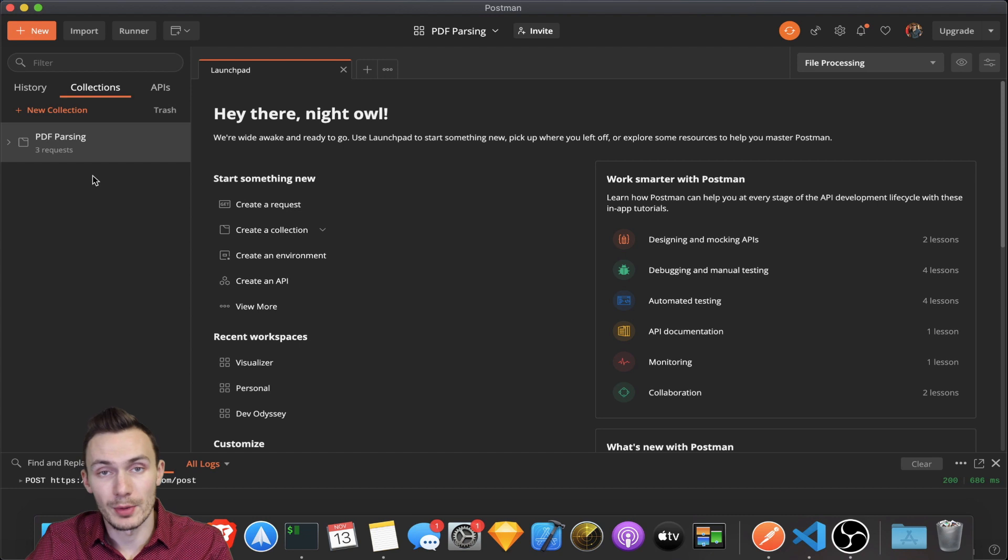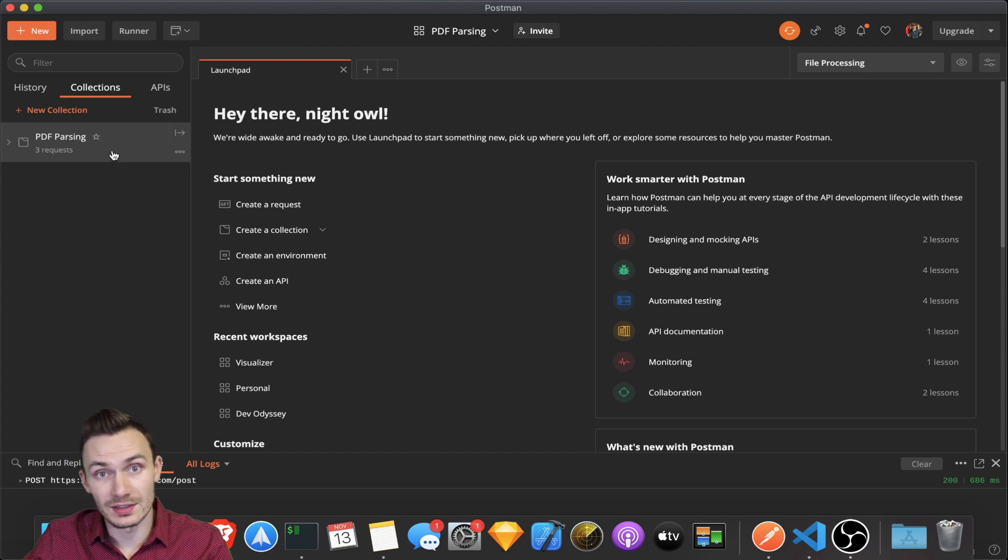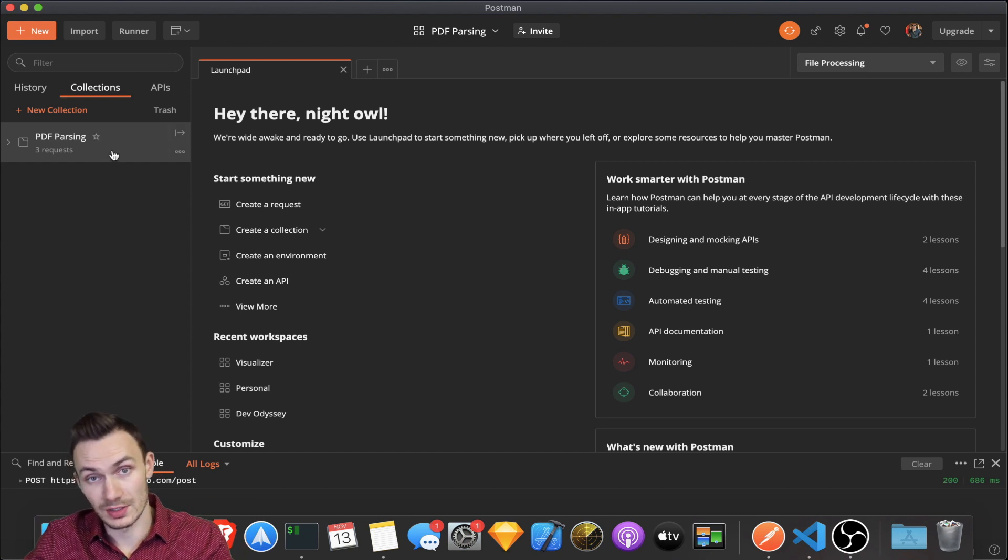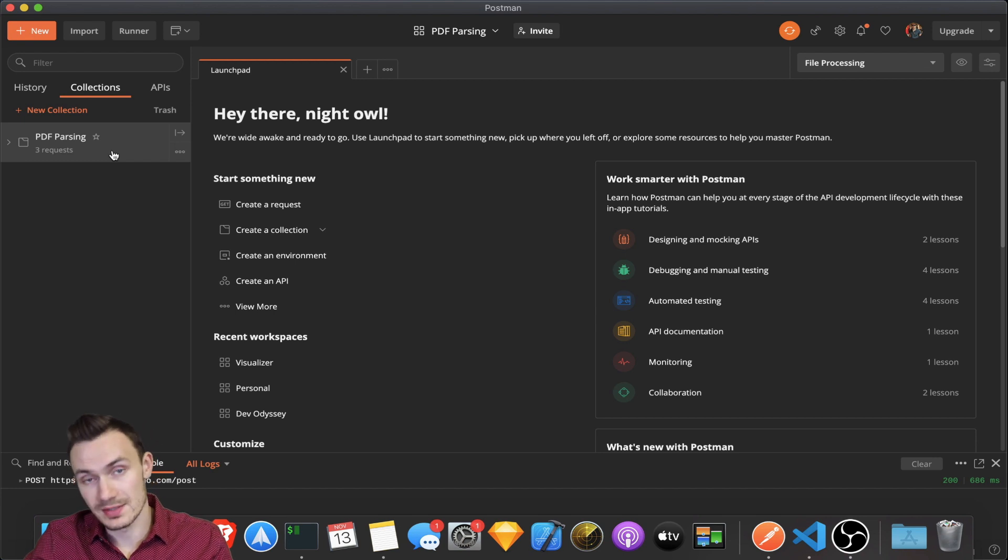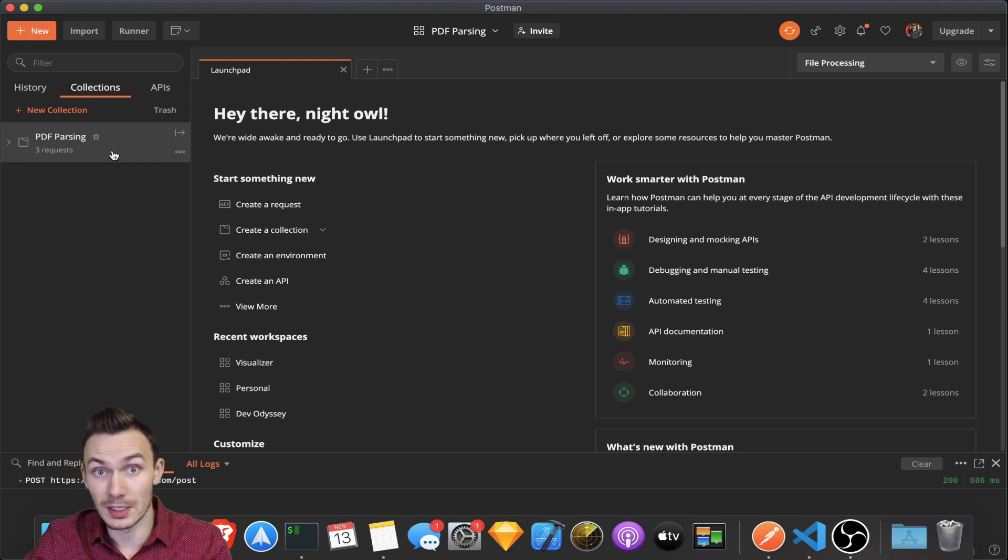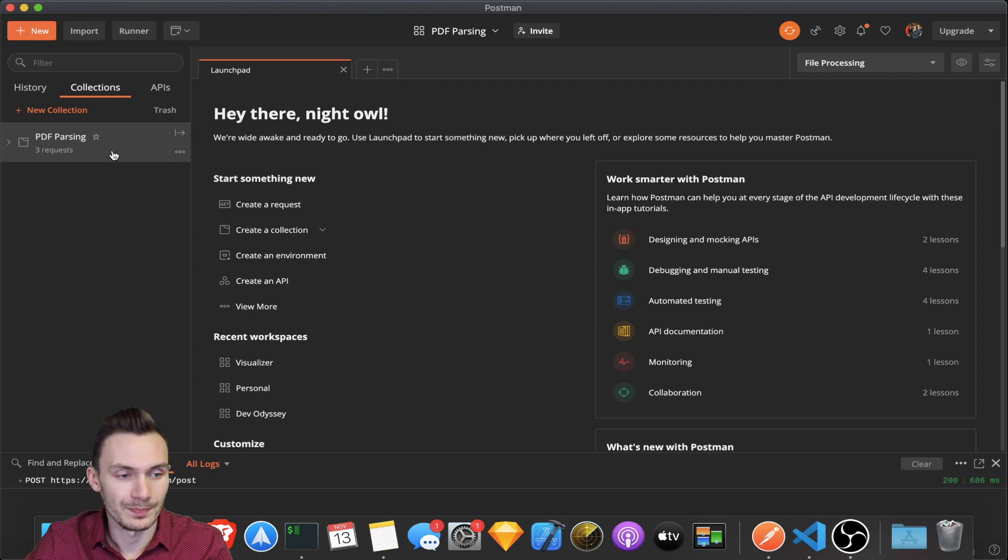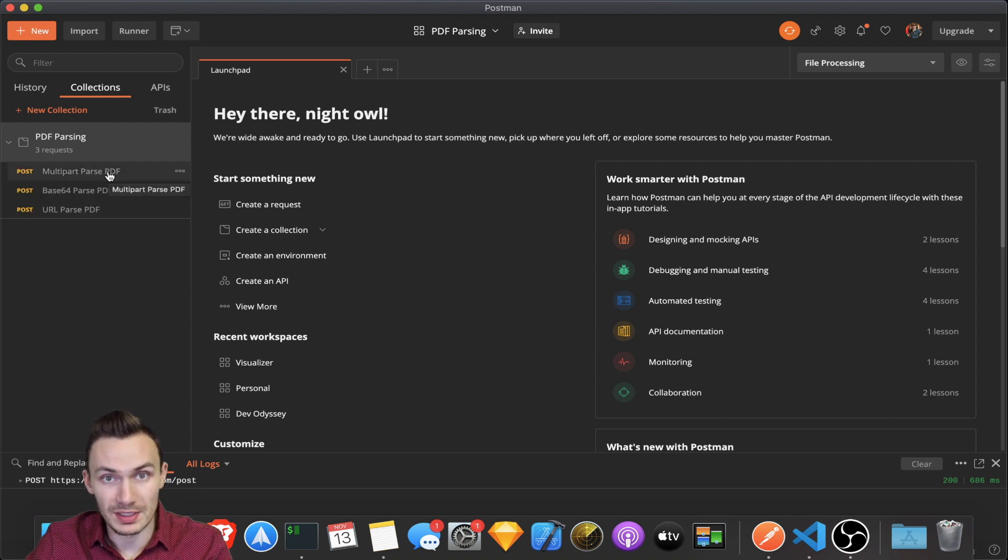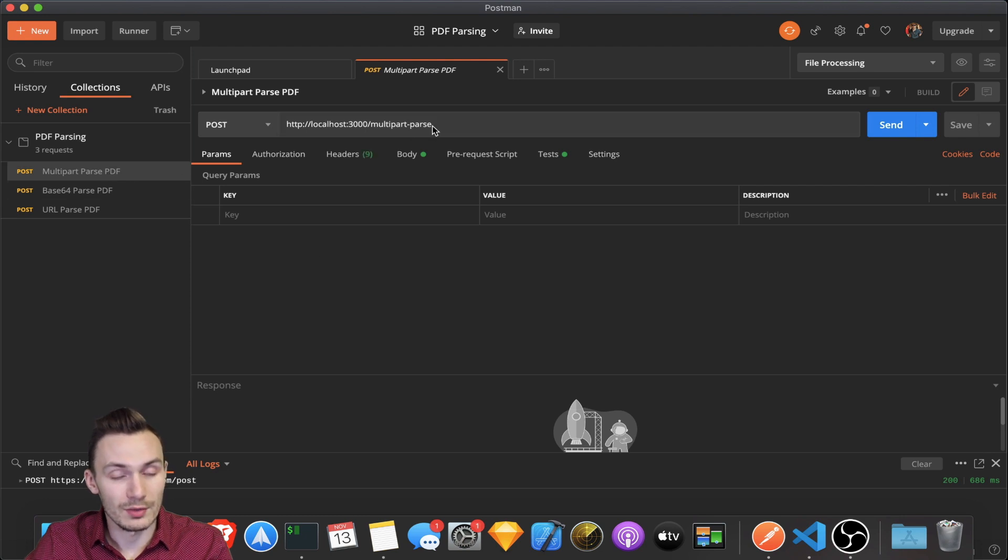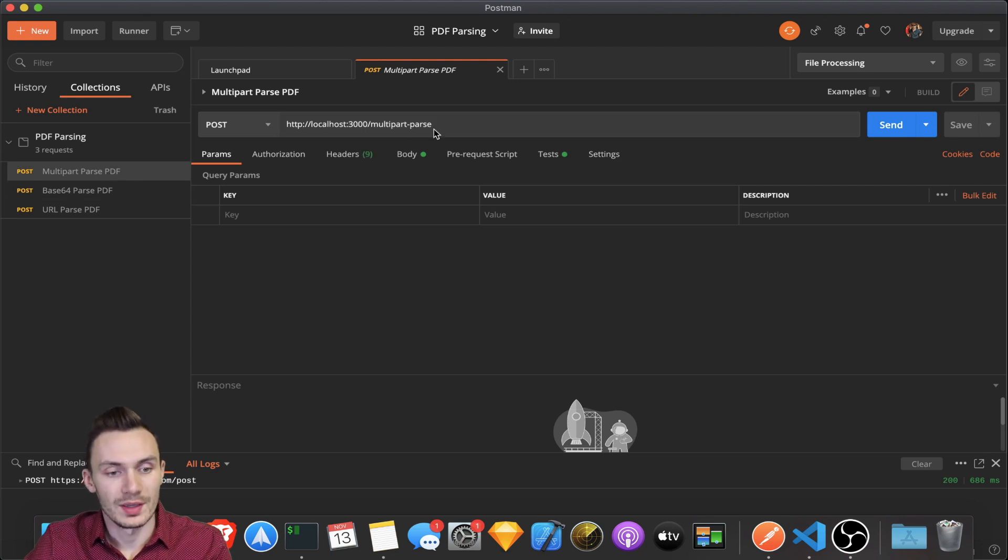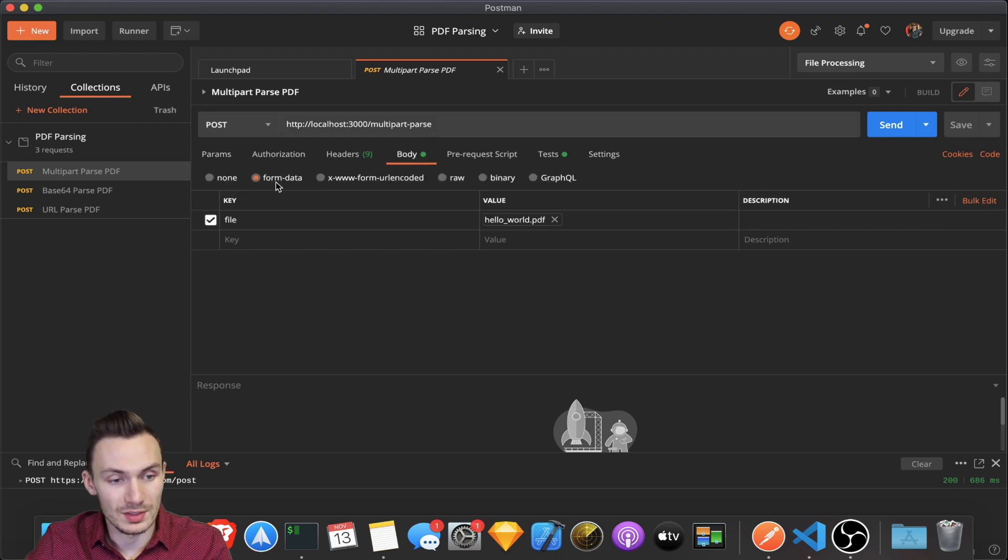Now let's look at our Postman collection within Postman. You can find the link to this collection in the description below, as well as the link to the express js script in a GitHub gist. So first, we're going to go over the multi-part parse PDF request. Here, the request is really easily set up. In this case, all we do is we have a body that is set to form data.